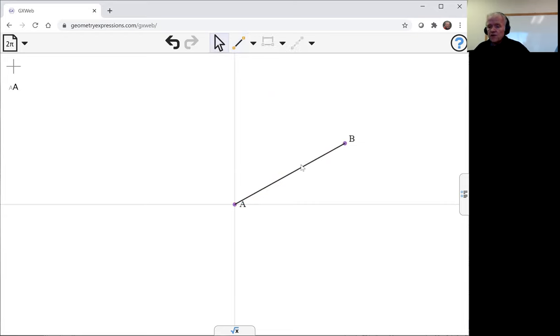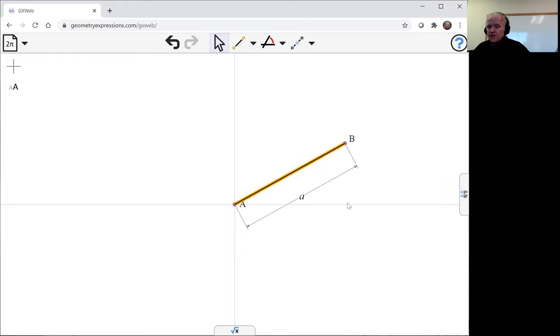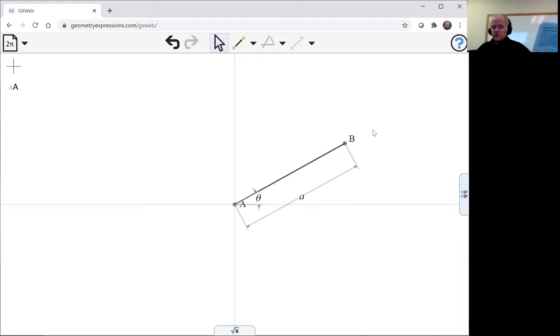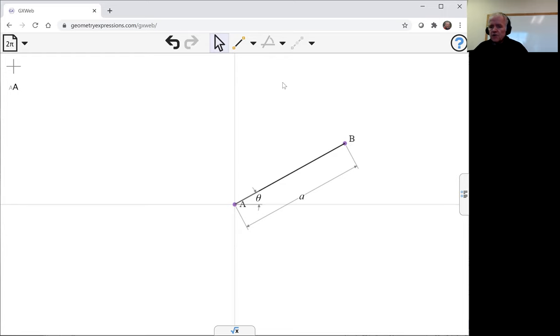We're going to take a crank of specific length a and give it an angle theta to the x-axis, and we're going to attach a second line.